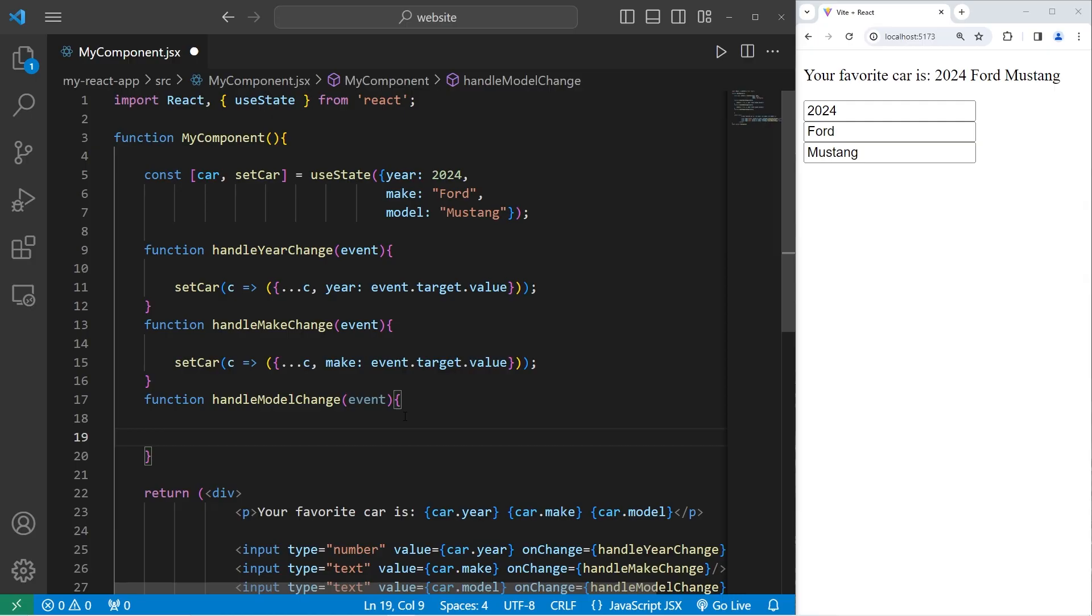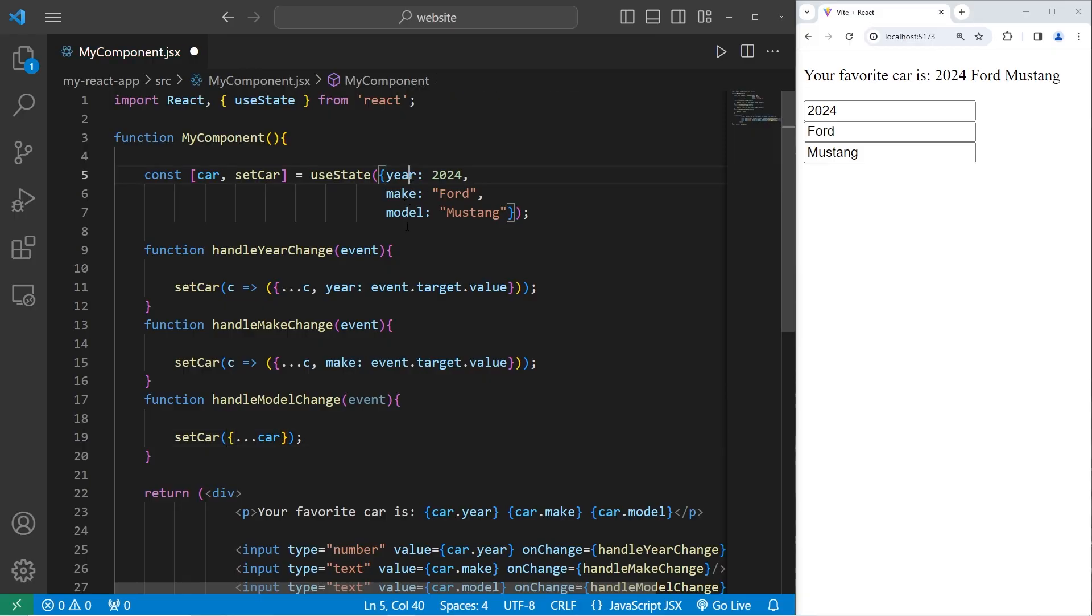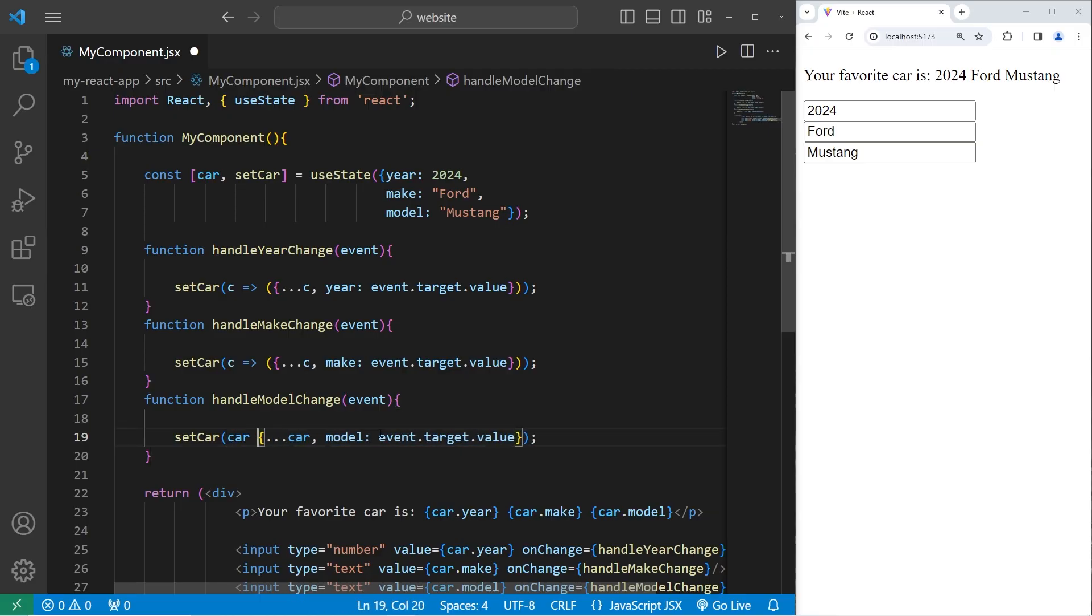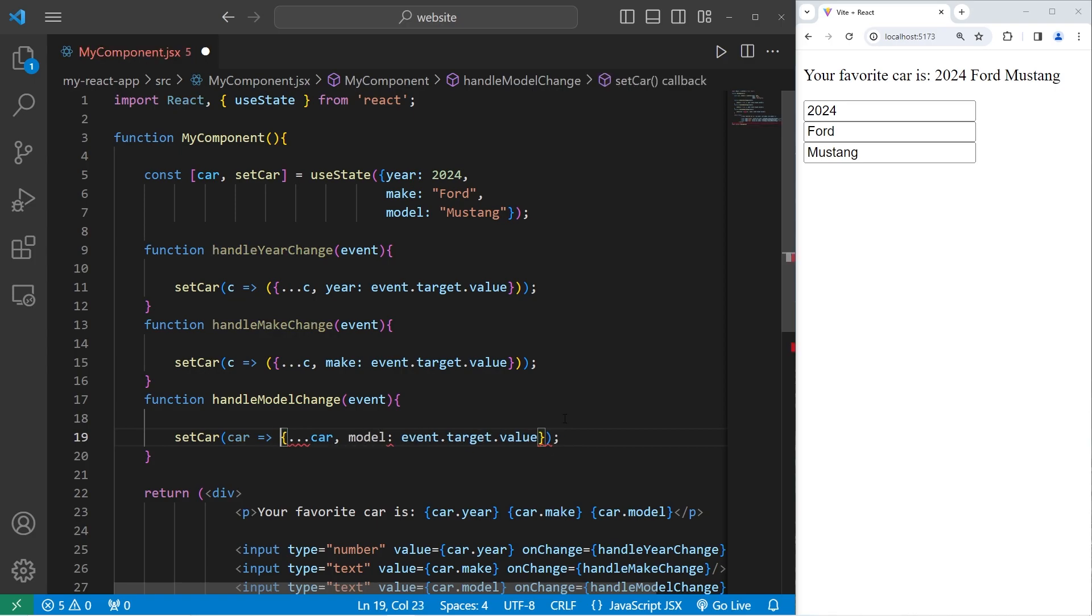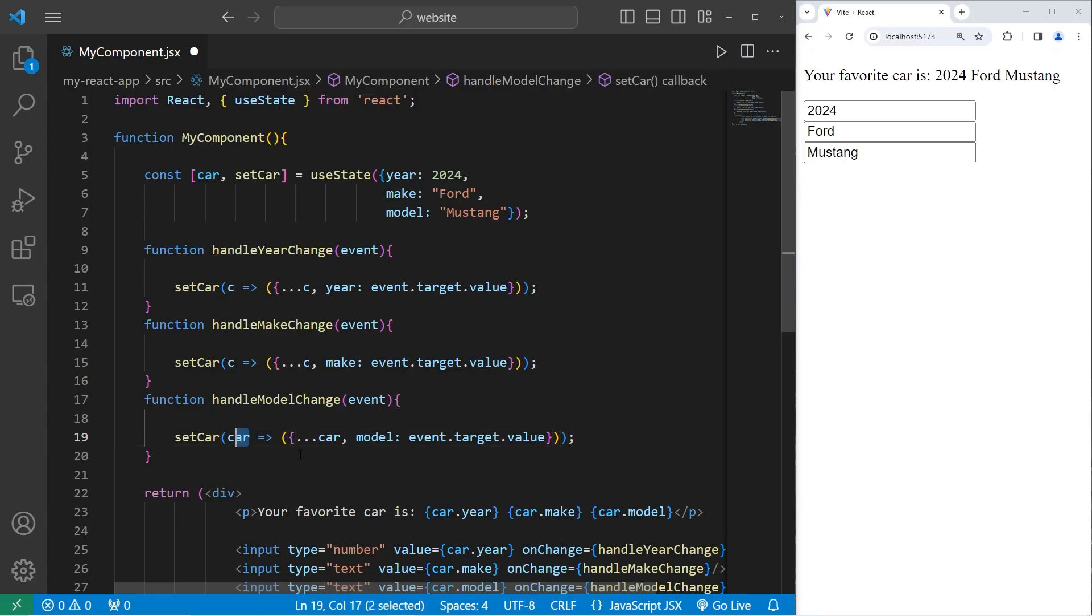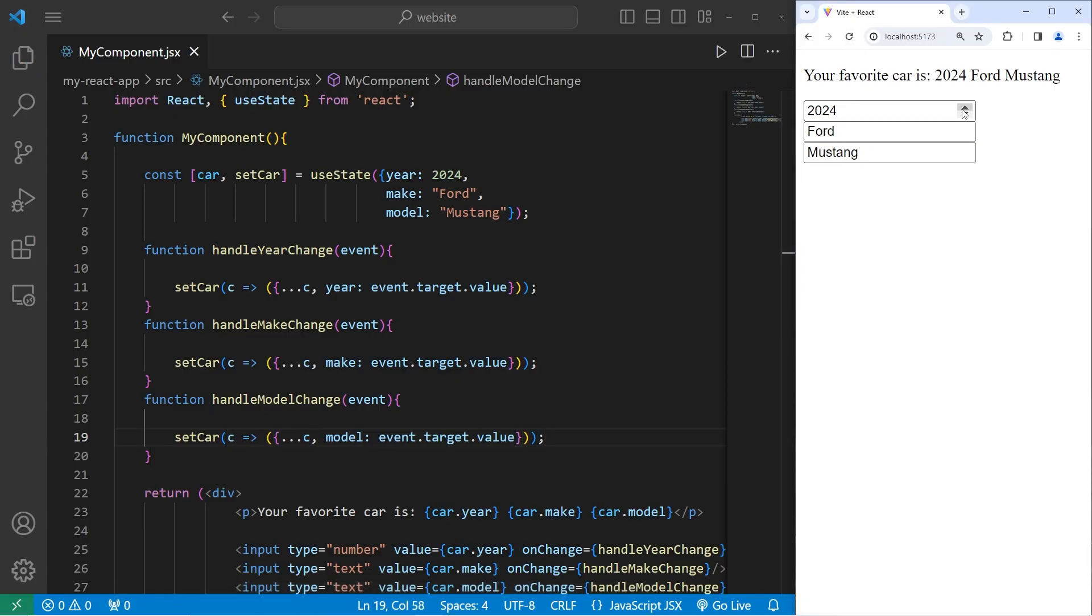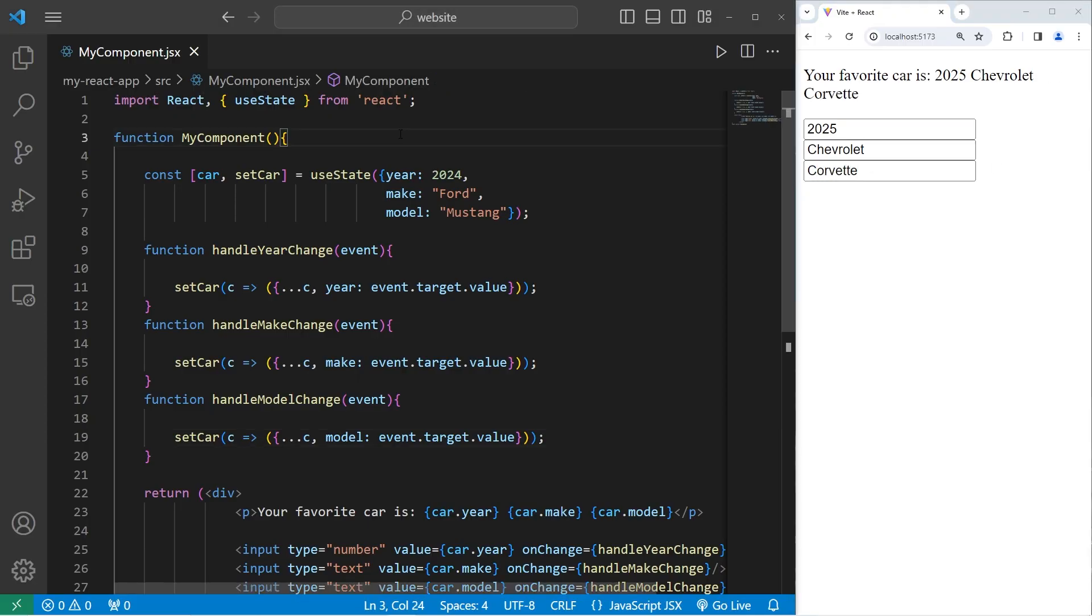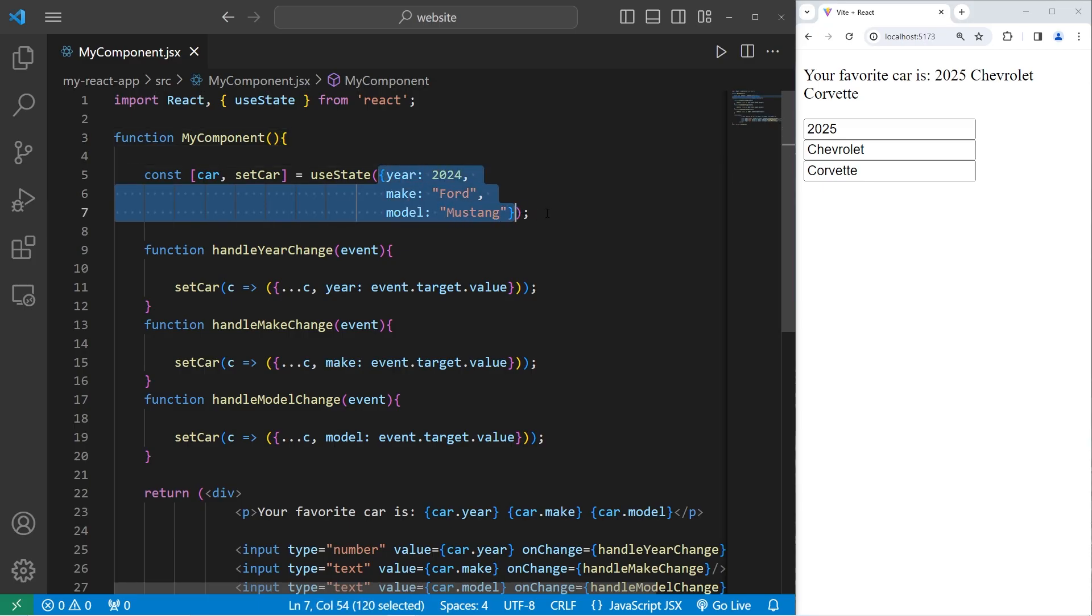We have one last function to work with, handleModelChange. Again, setCar. We're creating a JavaScript object. Use the spread operator on our car to spread the properties so we don't lose them. Update the model with our, access our event, access its target, access its value. Then we'll change this to be an updater function. We have parameter of car, arrow, do this. Since we're creating a JavaScript object within an arrow function, we need to surround it with a set of parentheses. And then rename car as C to indicate we're working with the previous state. And that should work. I will change the year, the make, and the model. All right, everybody. So that is how we can update the state of an object using React.